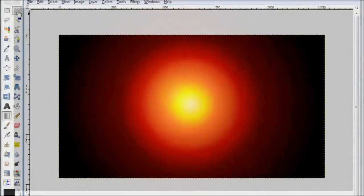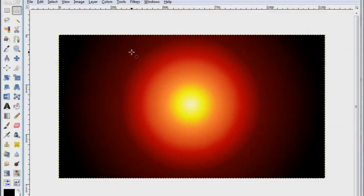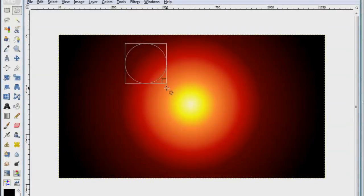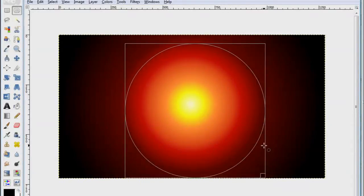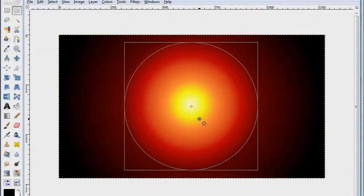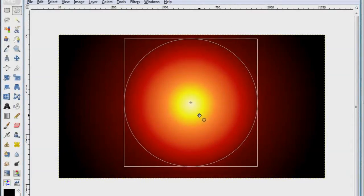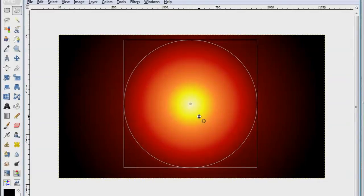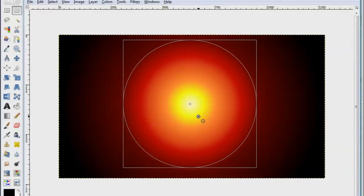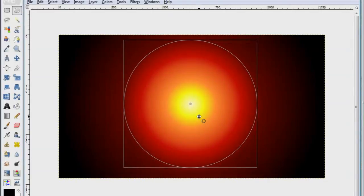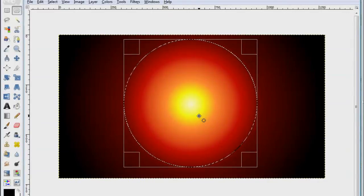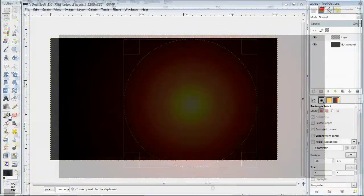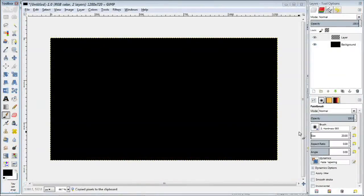Now pick a circular selection tool and basically try to select the gradient as precisely as possible. Then simply press Ctrl+C on your keyboard to copy this image. You can now delete this layer and switch over to the brush tool.